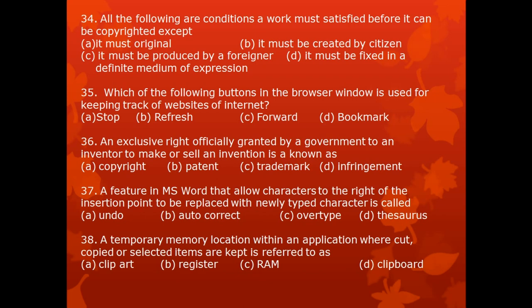Question 36. An exclusive right officially granted by a government to an inventor to make or sell an invention is known as: A. copyright, B. patent, C. trademark, D. infringement.